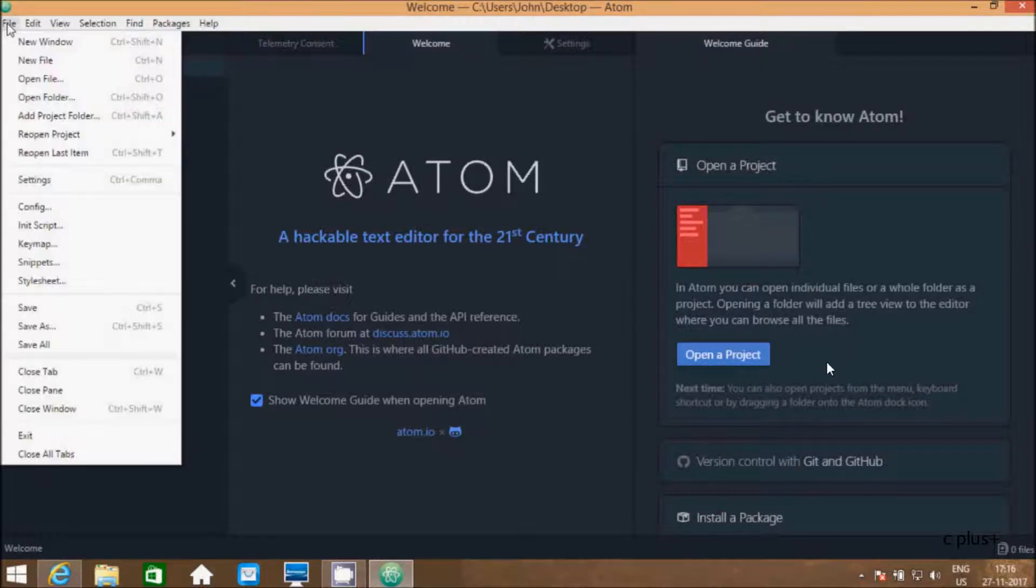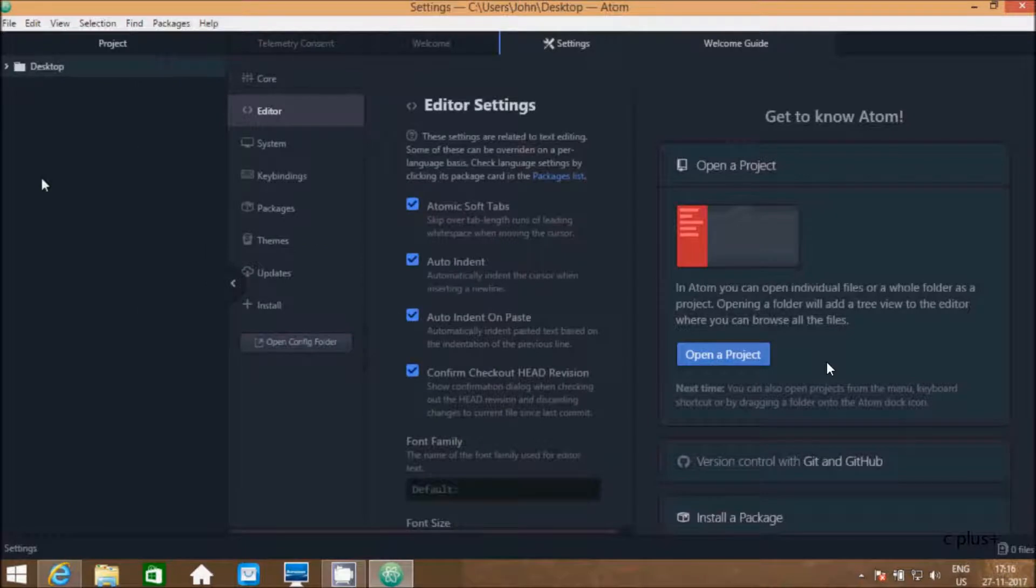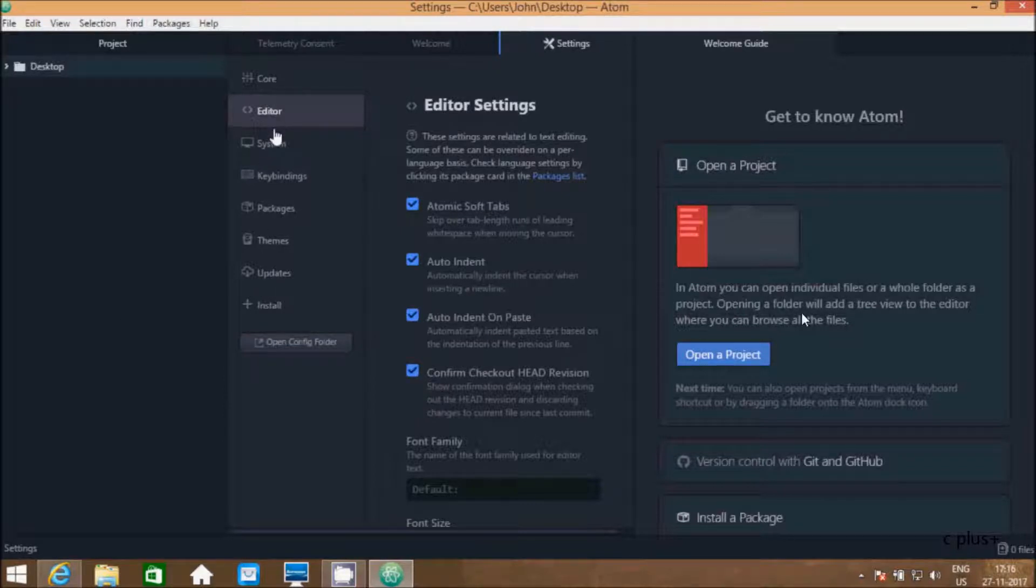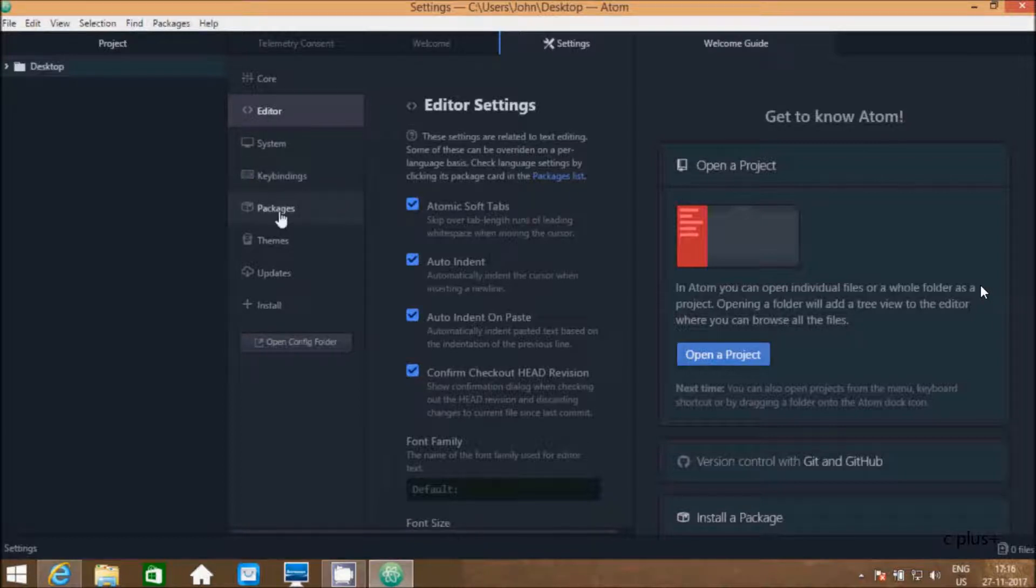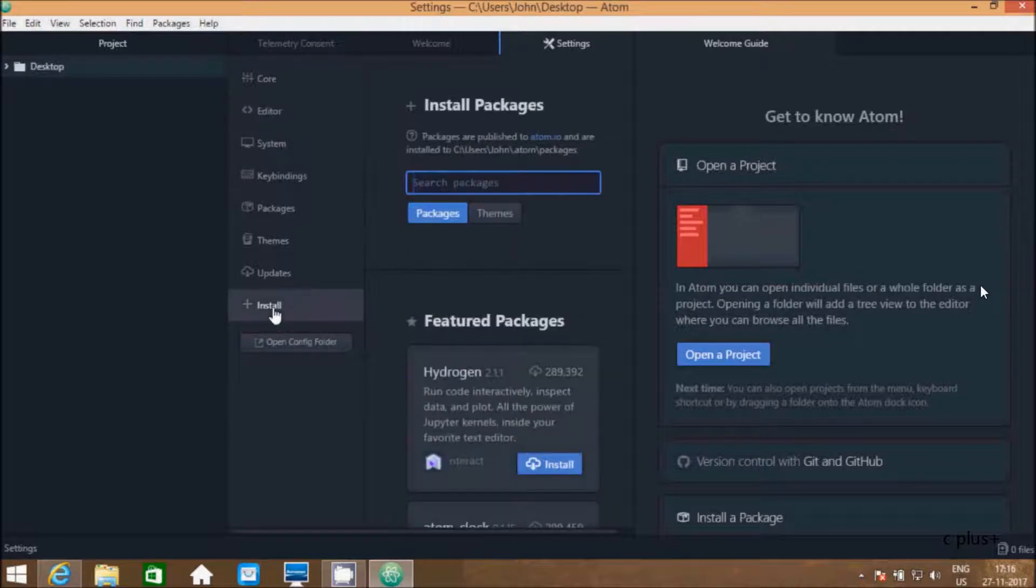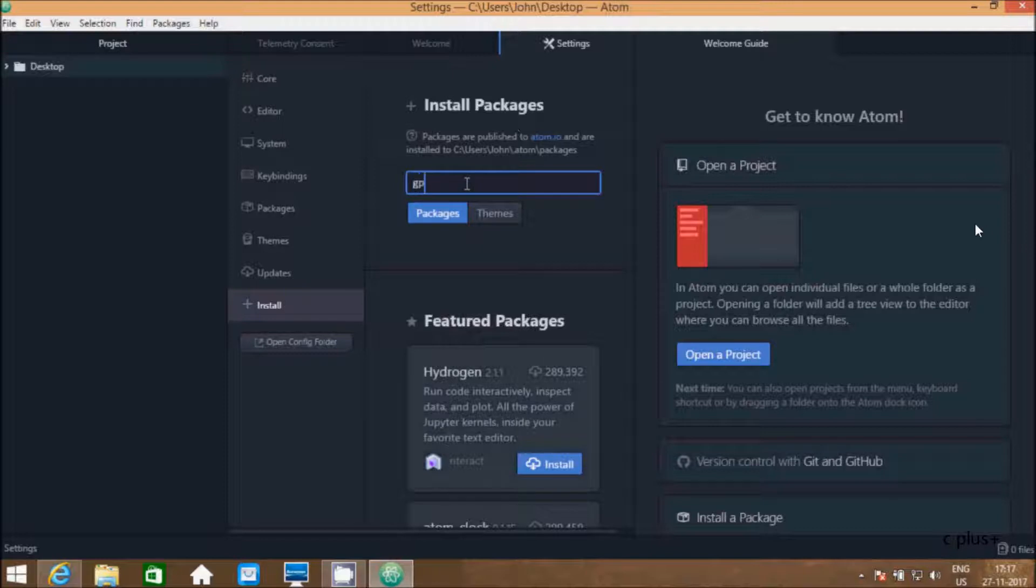Let's click on file. Now here, go to settings. Here we have different options: core, editor, system, key bindings, packages, themes, updates. Here I am going to click on install to install the package for C language. We have to install gpp-compiler.